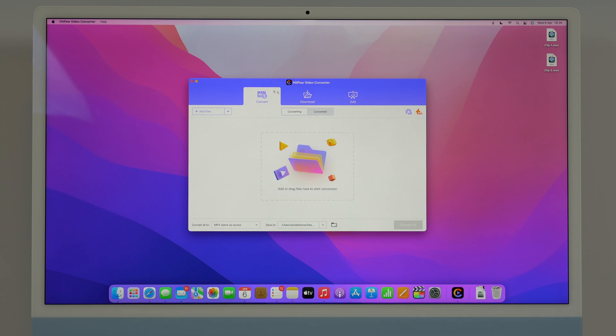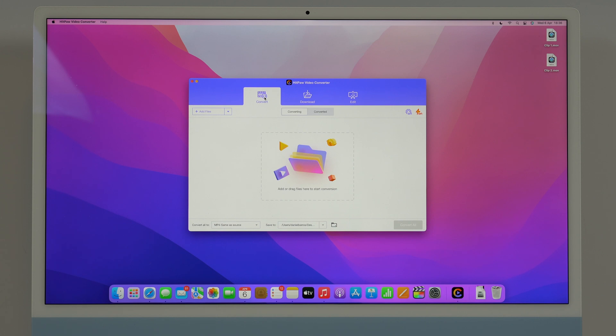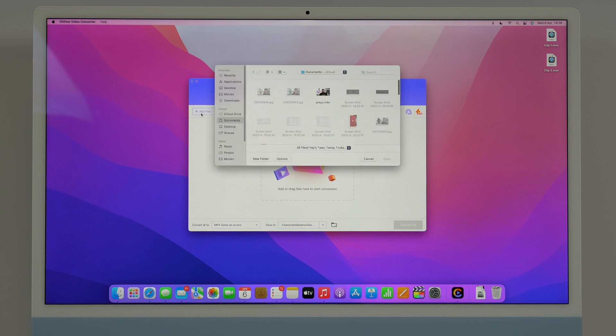As you can see here we can convert files, we can also edit files and I'm going to show you that in a second as well, but let's start with the convert part which I'm sure is the one you're more interested in. I can just drag any file that I want here to HitPaw or I can simply click here to add files.